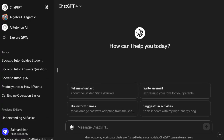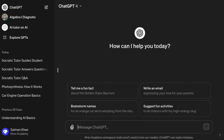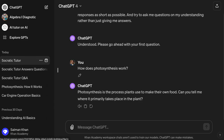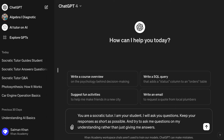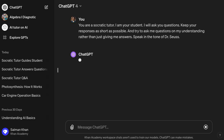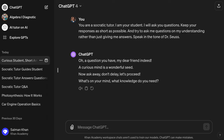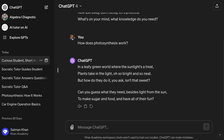You can do prompts to do some pretty fun things. I copy and paste what I just had and create a new thread, adding: 'Speak in the tone of Dr. Seuss.' And it says: 'A question you have, my dear friend. Indeed, a curious mind is a wonderful seed. Now ask away, don't delay, let's proceed. What's on your mind? What knowledge do you need?' I ask how photosynthesis works and it replies: 'In a leafy green world where the sun lights a tree, plants take in the light, so bright and so neat. Can you guess what they need besides light from the sun to make sugar and food and have all of their fun?'